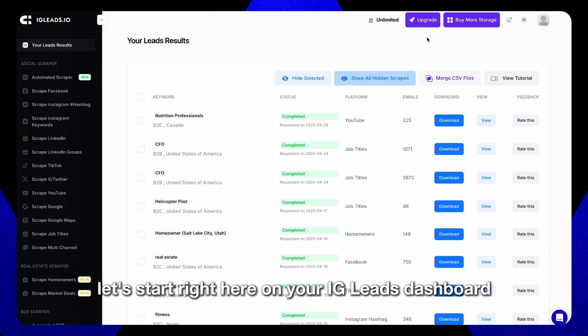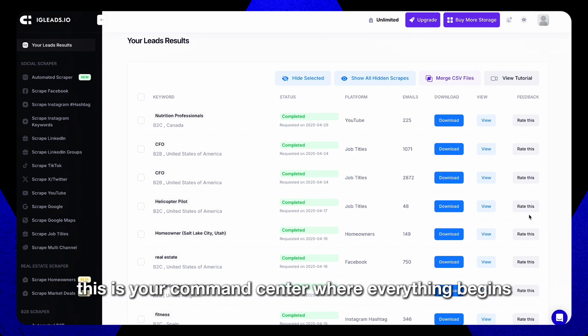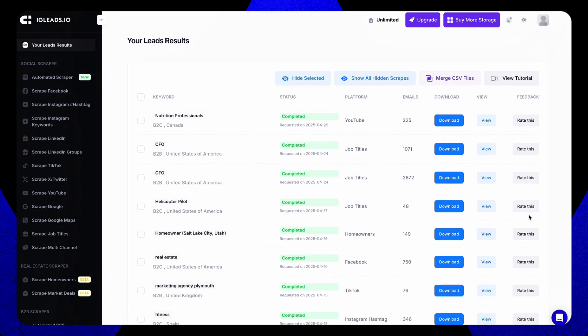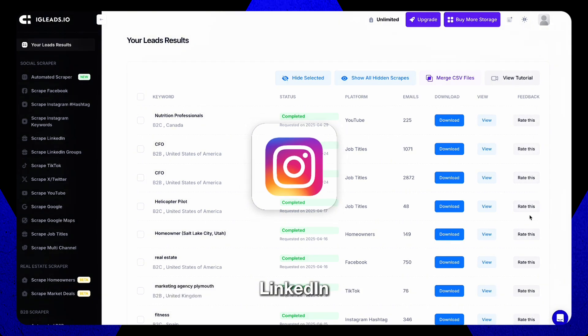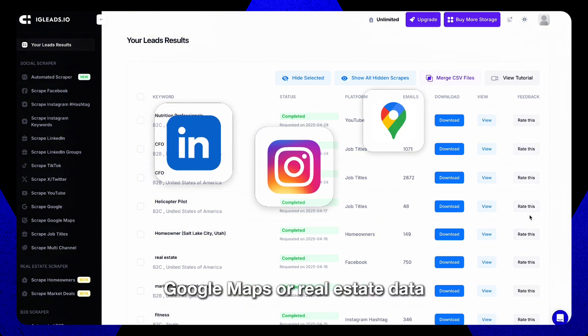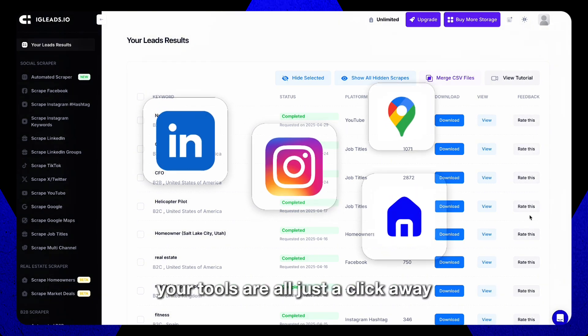Let's start right here on your IG Leads dashboard. This is your command center, where everything begins. Whether you're scraping Instagram, LinkedIn, Google Maps, or real estate data, your tools are all just a click away.